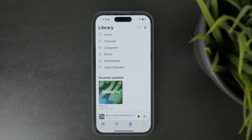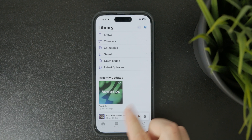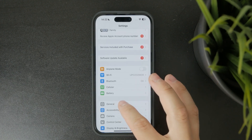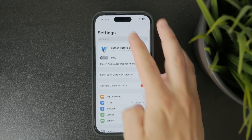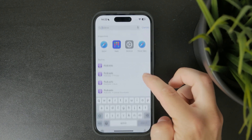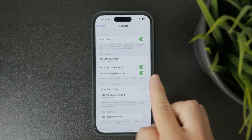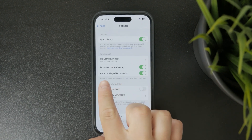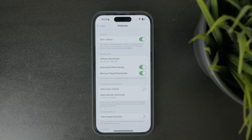If you're concerned about storage space, you can have your iPhone manage it automatically. Just go to Settings, scroll to Podcasts, and turn on the option to remove played downloads. This will delete any episodes you've already finished, freeing up space without any extra effort.